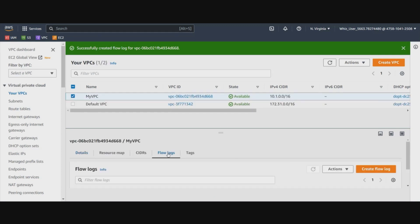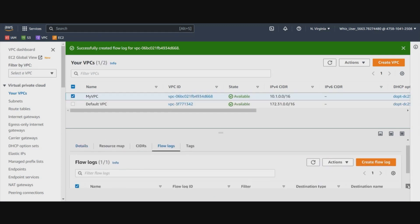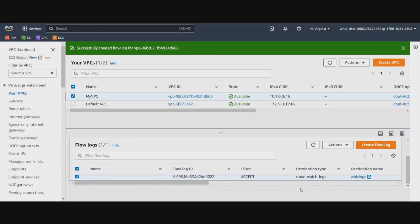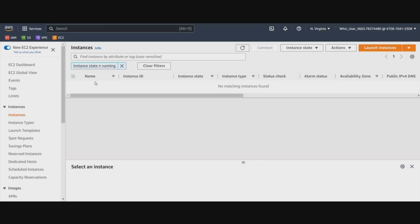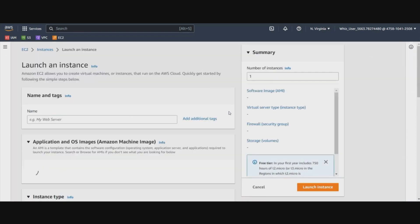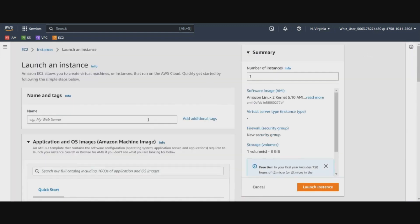Now you can also have a look at this flow log in this flow log section in this VPC. You can see the flow log that we've just created is populating here. Now we are going to create an EC2 instance and place that EC2 instance in the subnet. And then we will establish a connection with that, do certain things on that, and it will log everything in this flow log.